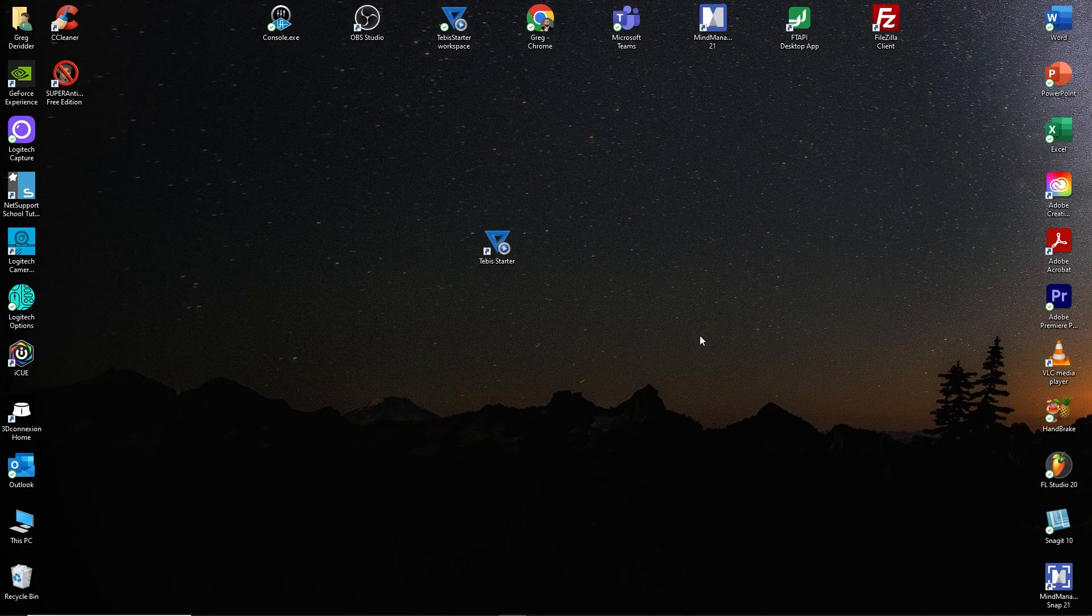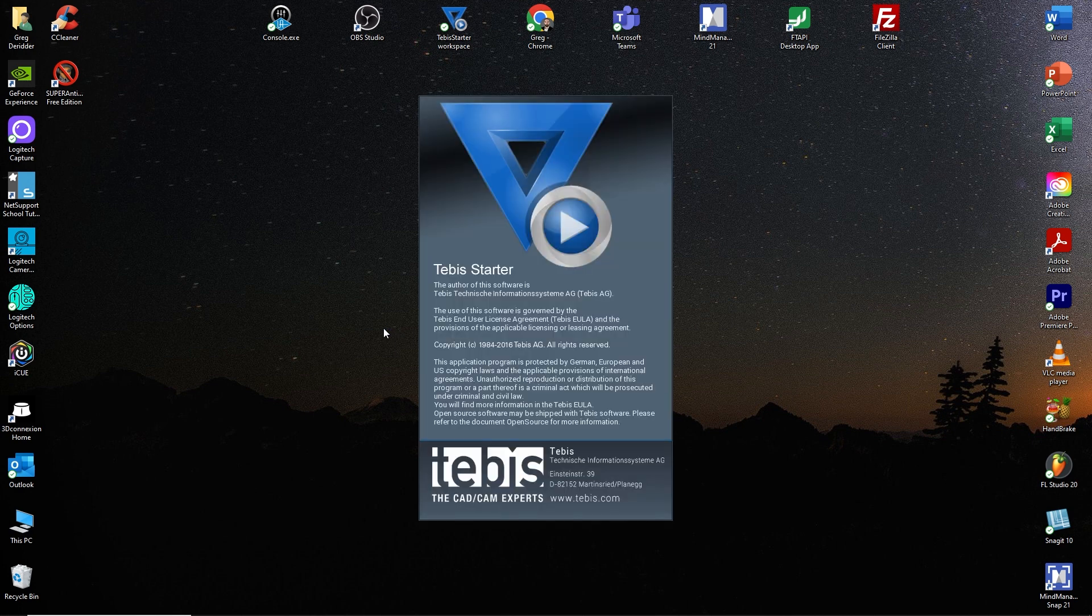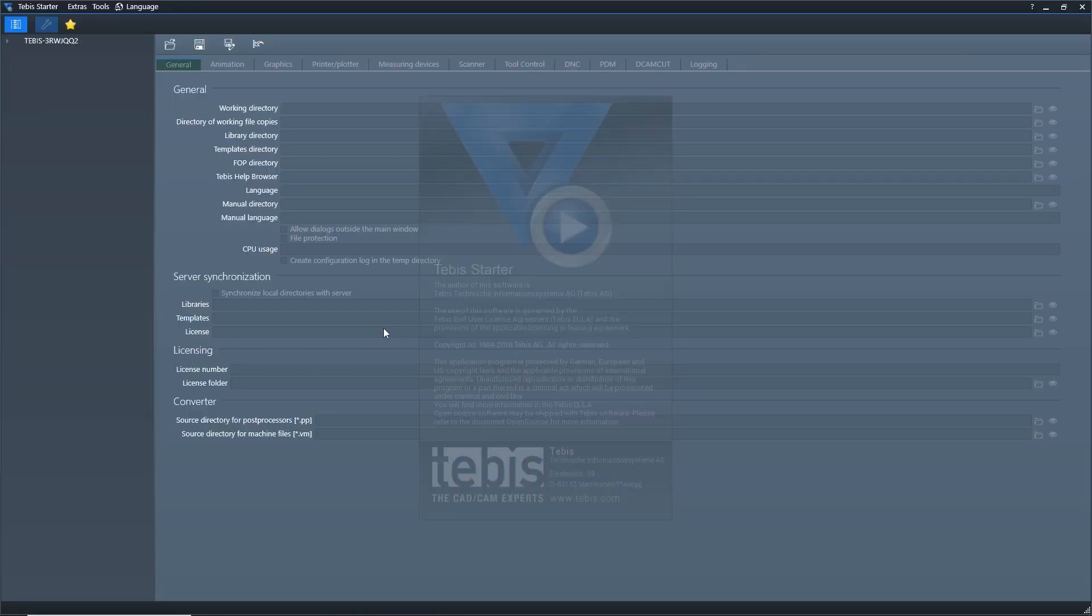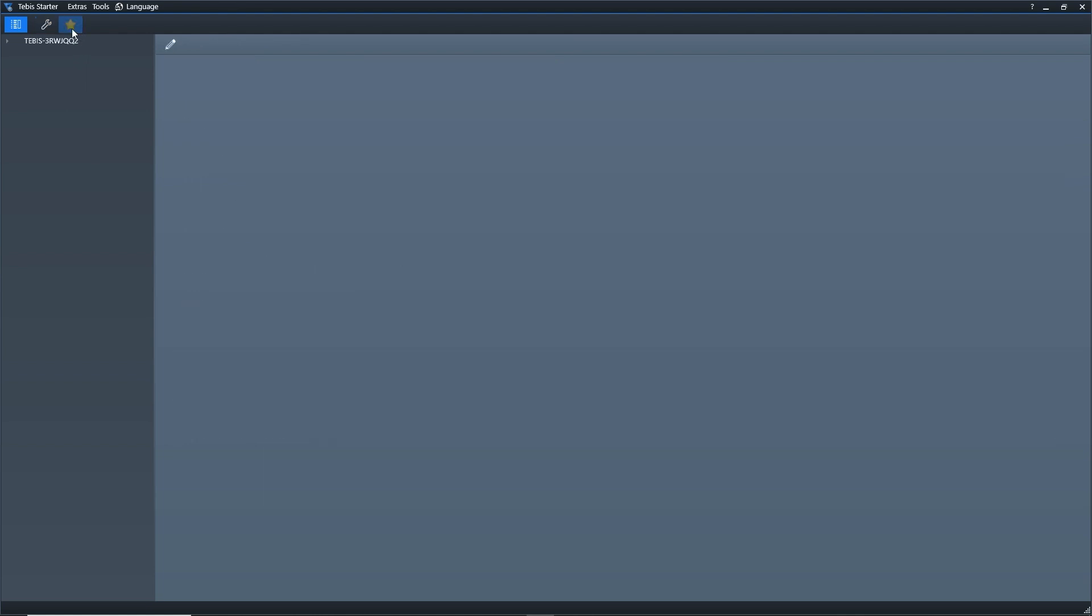Once Tebis is installed, you should see a Tebis starter icon populate on your desktop. So I can open this up, and this is what it'll look like here. Everything should be blank.